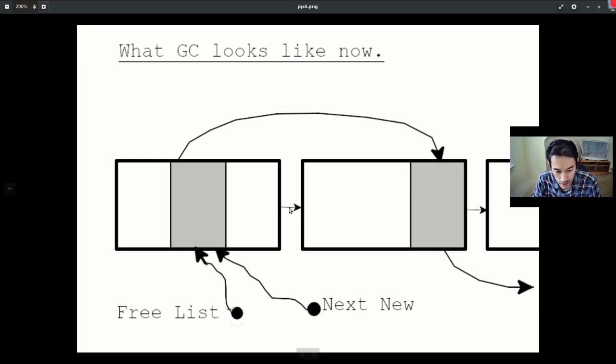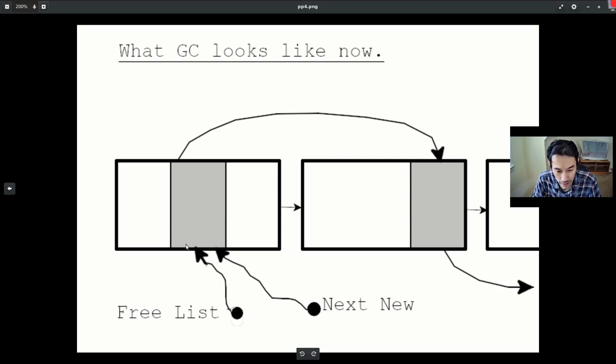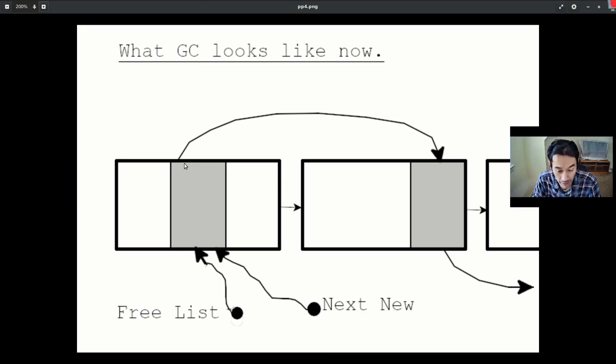When a list object gets reclaimed, like this gray area right here, it doesn't get repositioned or moved at all. All that happens is there's a pointer manipulation in the free list to register the fact that this location of memory is now available for reuse.